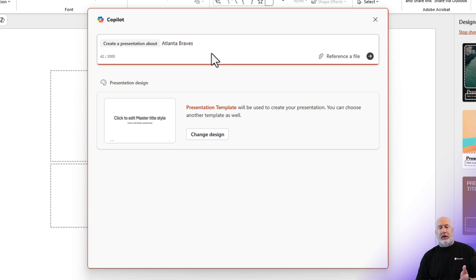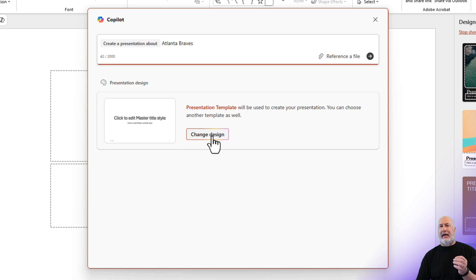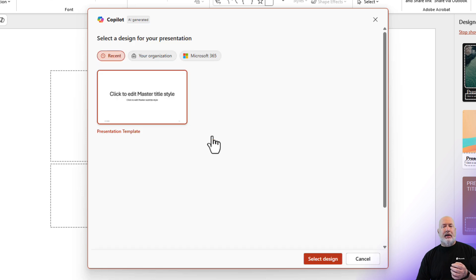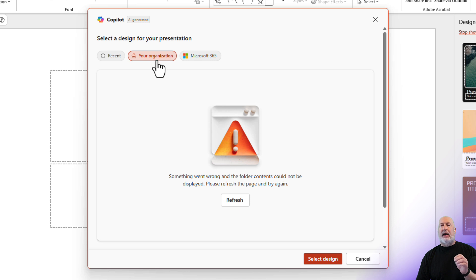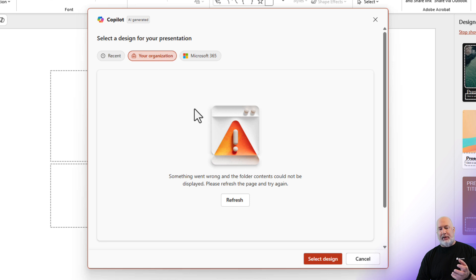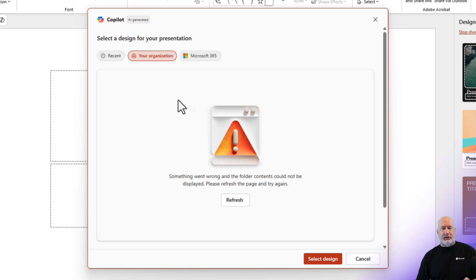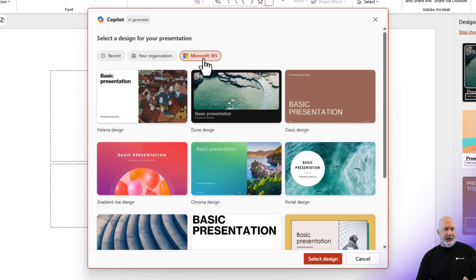If you notice, here is now Change Design. I do not have any organization templates added. I will put the link on how someone can add organization templates so they would show up here. These will be your company templates right in here. I'm going to go ahead and pick something though from the Microsoft 365.